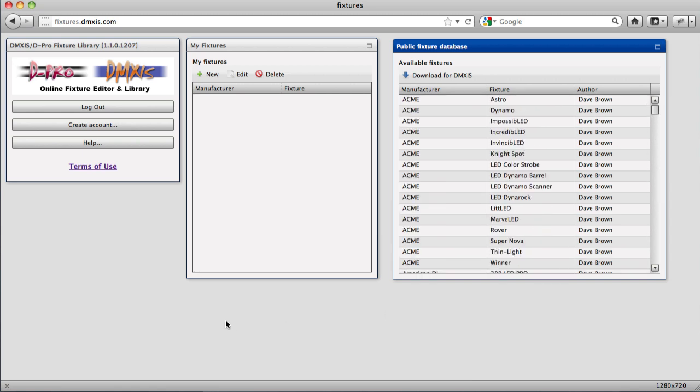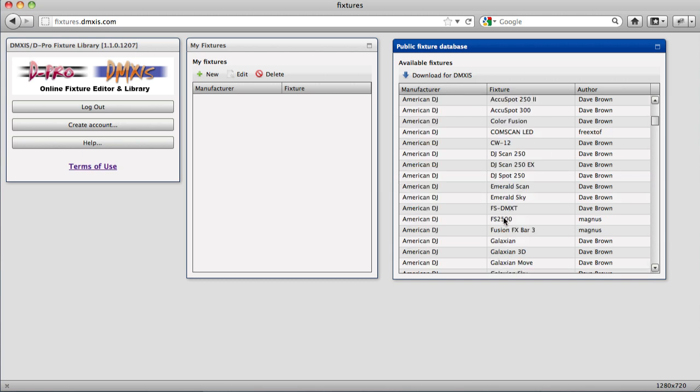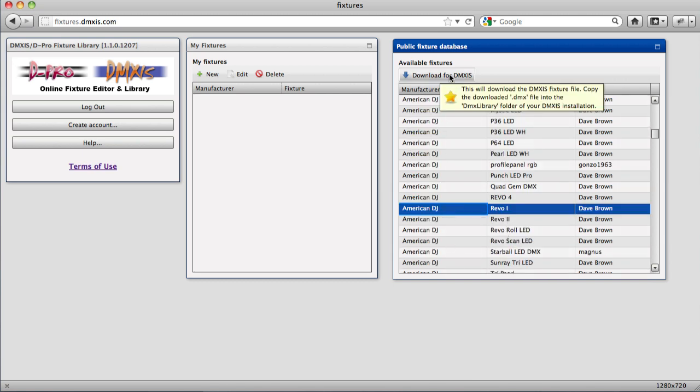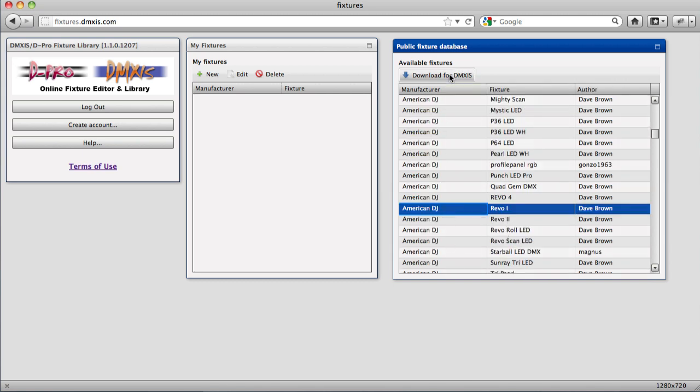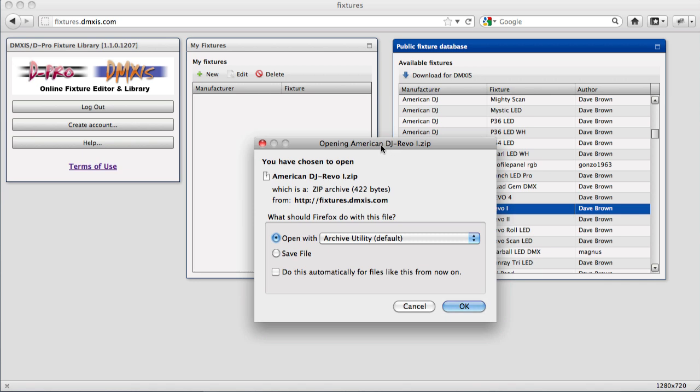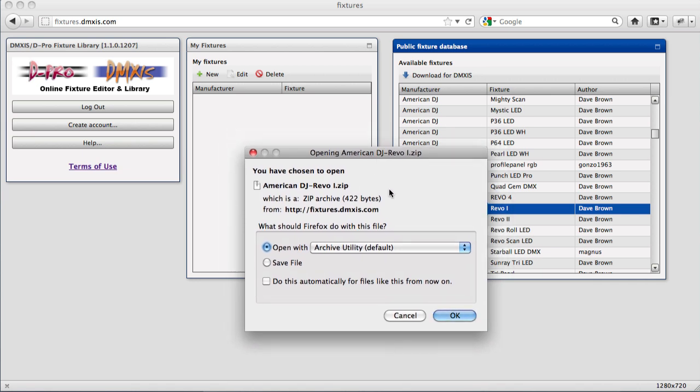If you're a DMXS customer, you can download from the public fixture database by selecting the fixture you want and click Download for DMXS. This will download a zip file containing the fixture definition file which you then copy into the DMXS fixture library.